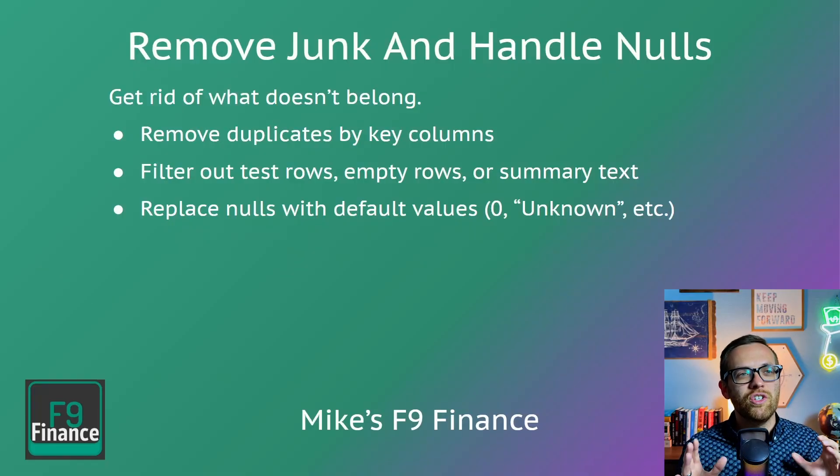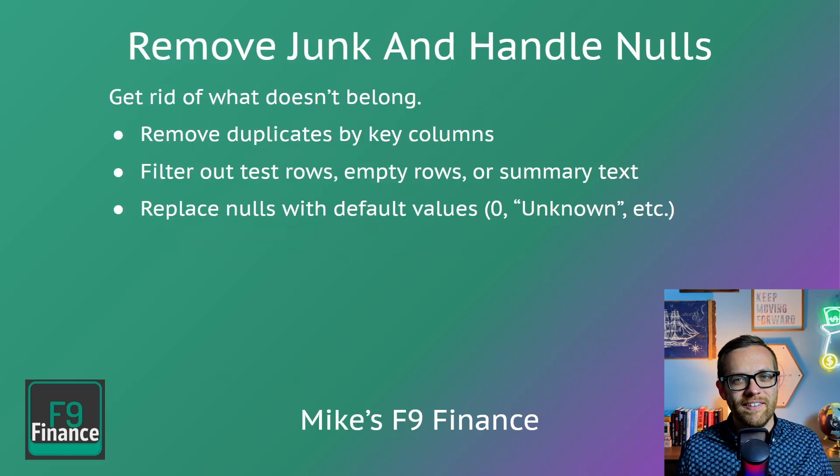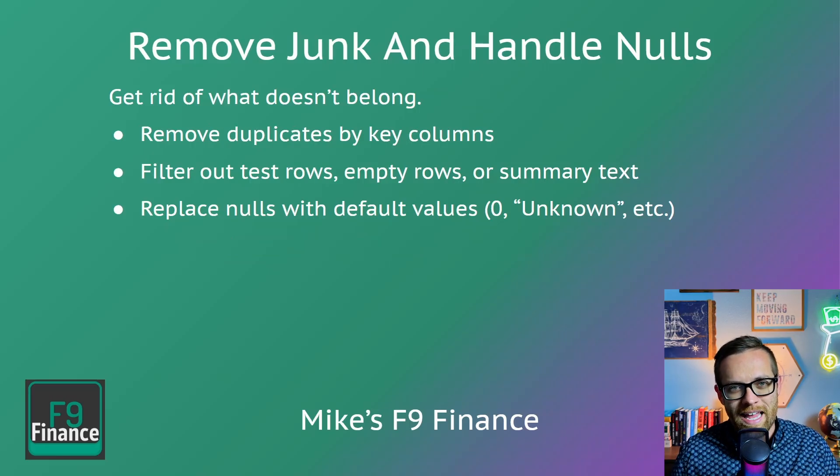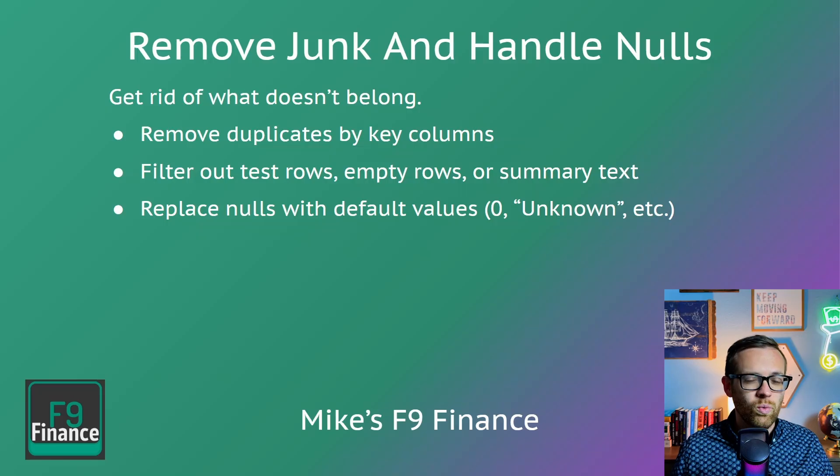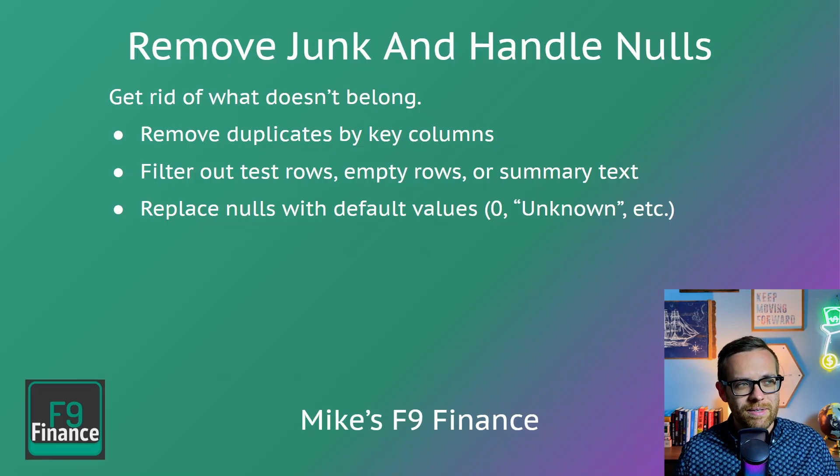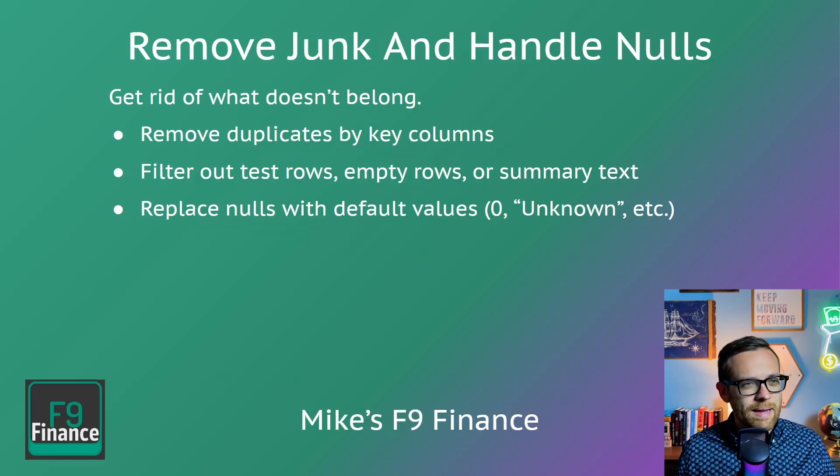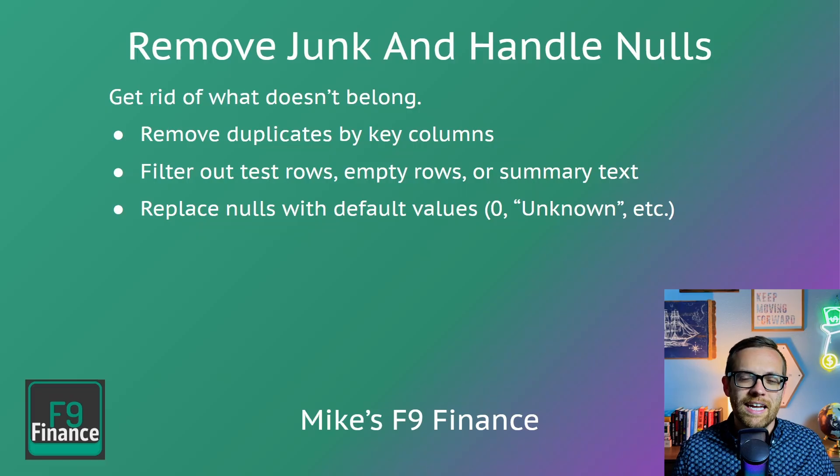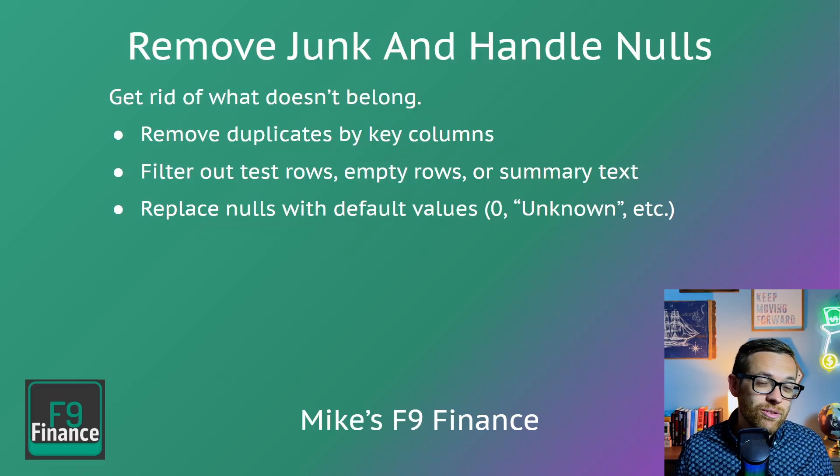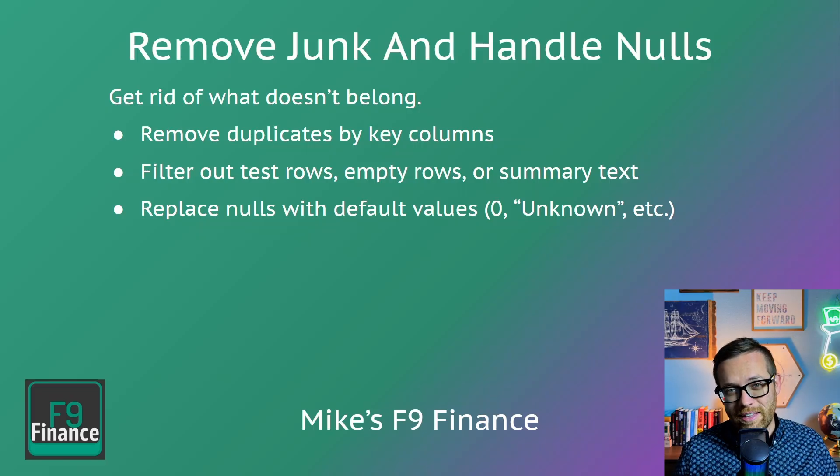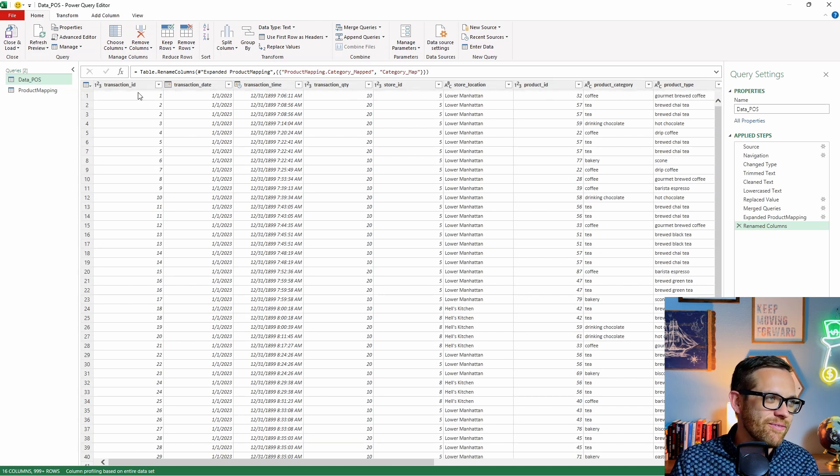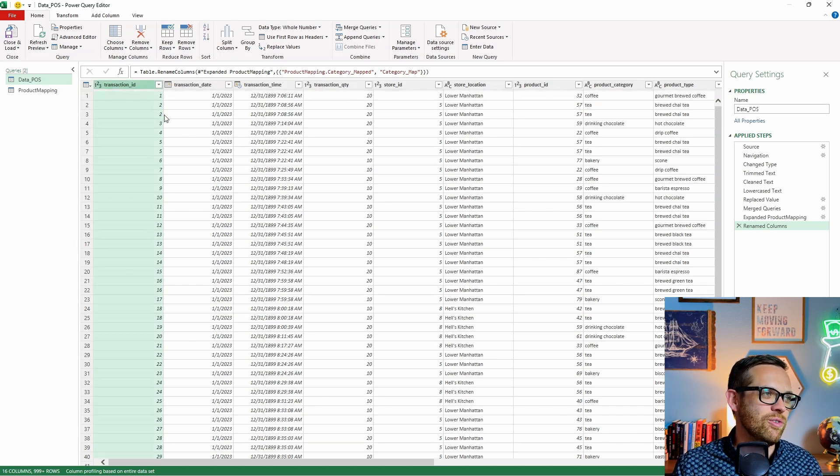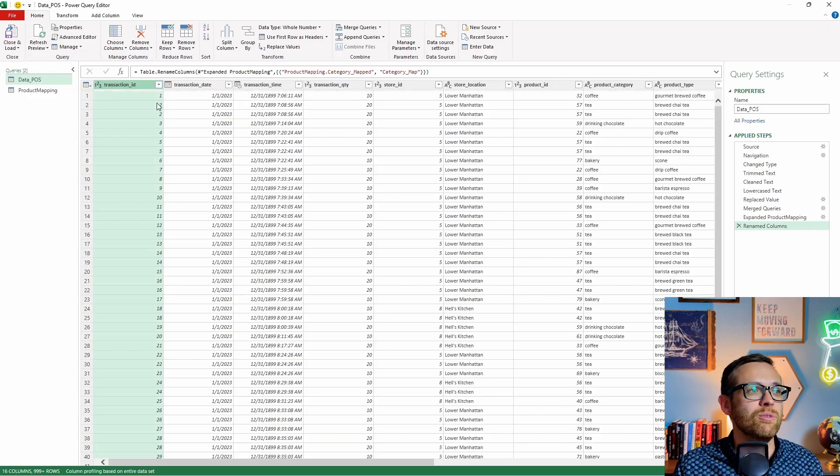Fourth, we want to remove junk data and handle any nulls on the dataset that could complicate calculations down the road. We're going to get rid of what doesn't belong. We'll remove duplicates by key columns. We're going to filter out any test rows, empty rows or summary text. And then we'll replace nulls with default values so we know our calculations will run. So the first thing we want to look at is our transaction ID because we identified that there's some duplicates in here. You can see one right here, two and two. We do not want any duplicates because there shouldn't be duplicate transaction IDs.